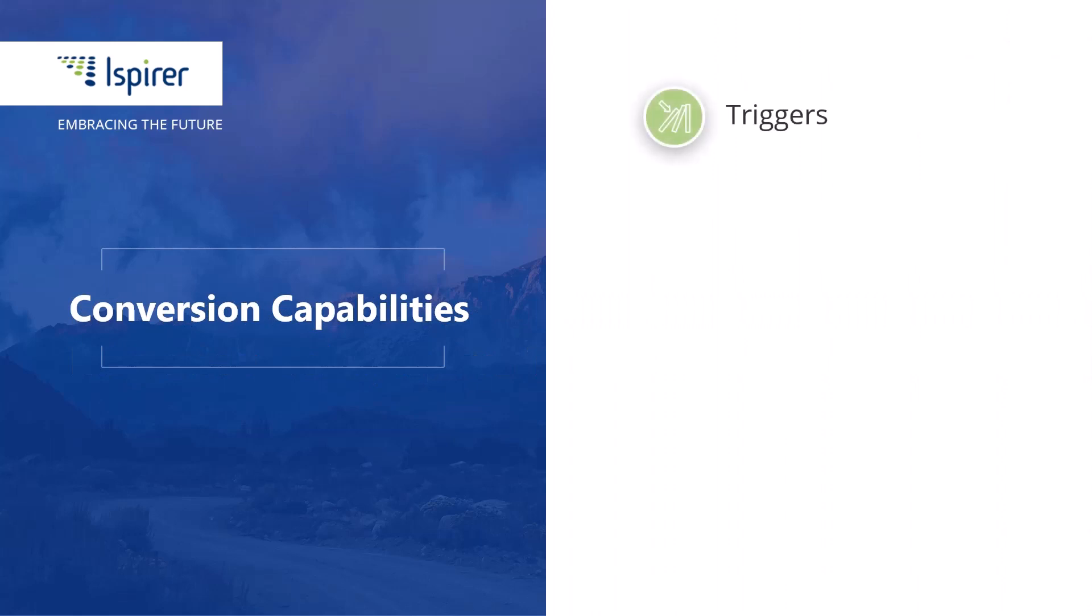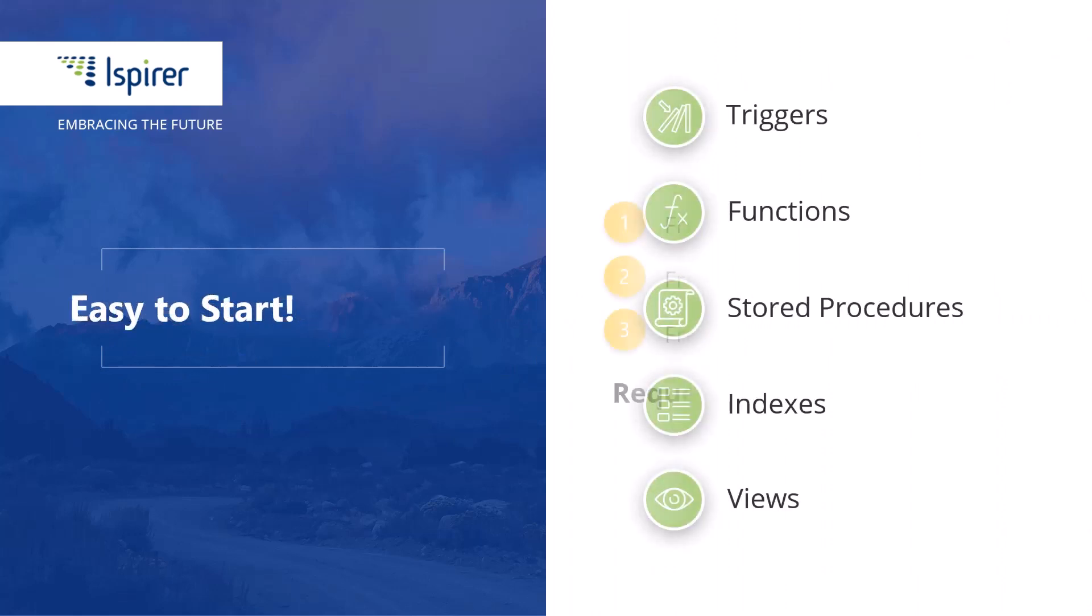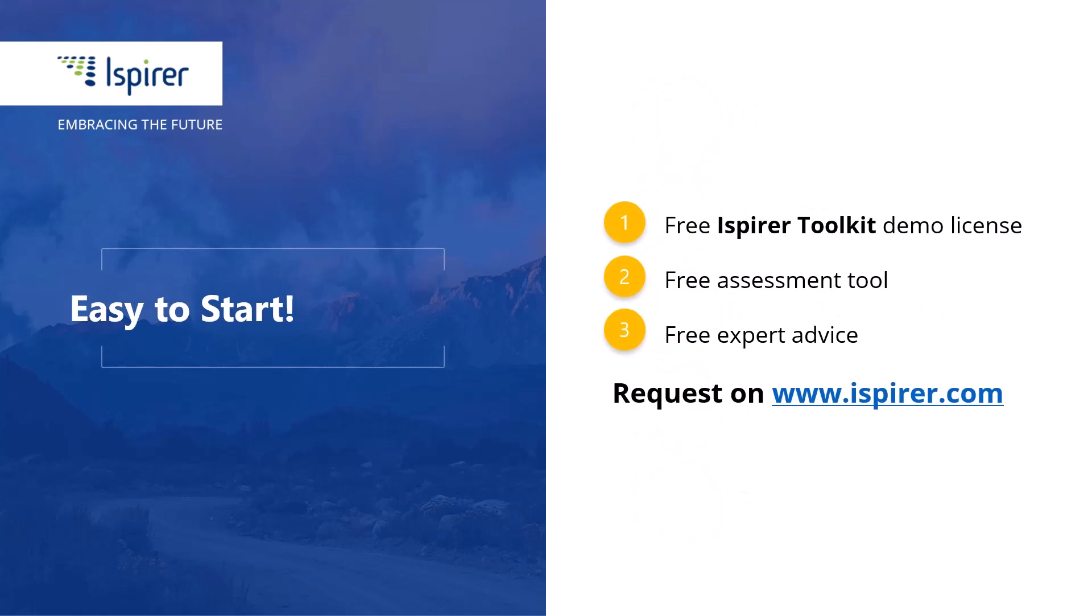You can give it a try by requesting a free demo license or learn more by following the links to the Ispire website in the description. Now let's start our Microsoft SQL Server to MySQL database migration walkthrough.